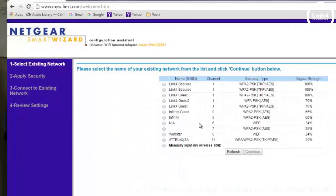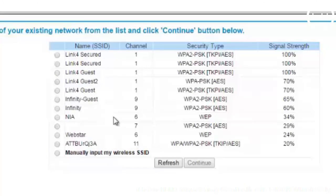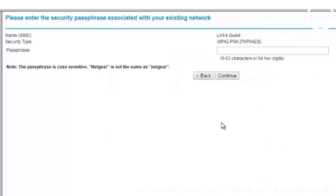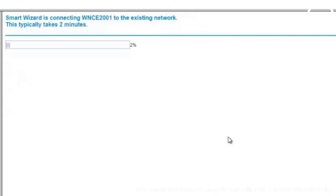For our example, we will connect with the link for guest. We'll click that radio button and then hit Continue. For some networks, you'll be prompted to input a passcode. Right now the Smart Wizard is authenticating the passcode with the network, and it usually takes about two minutes or less for this to complete.